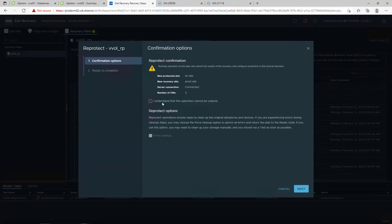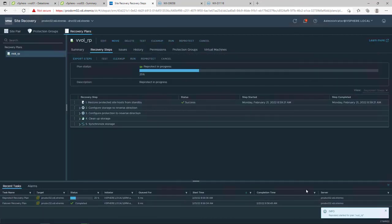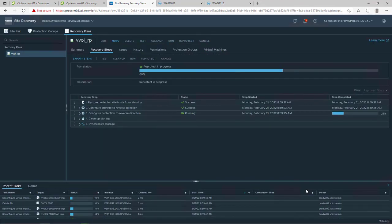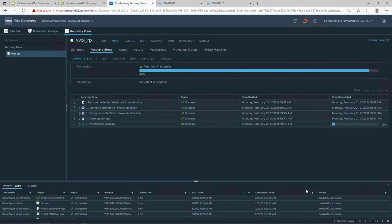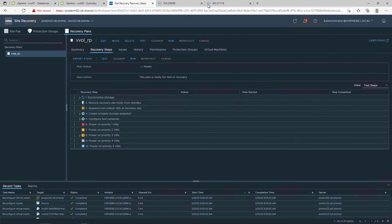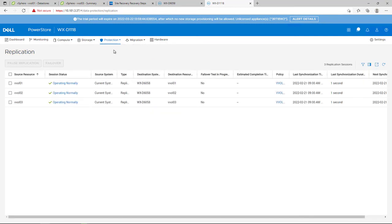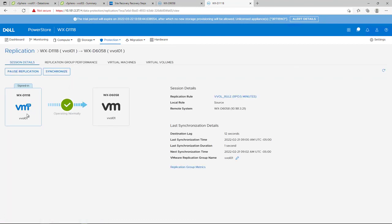During the reprotect process with PowerStore vVols-based replication, Site Recovery Manager reverses the direction of the replication for each protected virtual machine and then forces synchronization of the vVols from the new protected site to the new recovery site. By navigating to PowerStore Manager, we can see that the replication session started synchronizing again. And within a few seconds, the status has changed to operating normally and our vVols-based virtual machines are protected again.